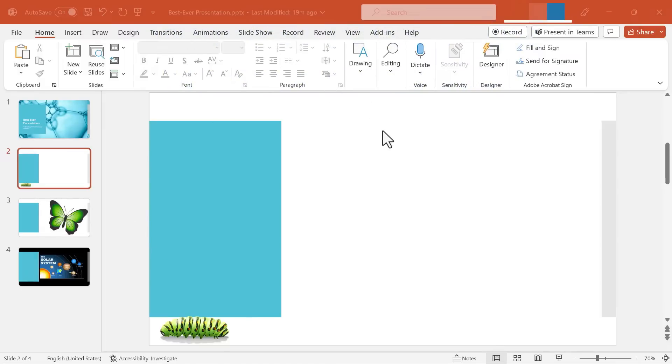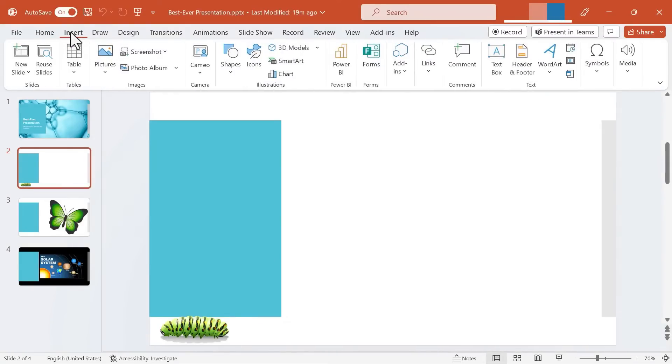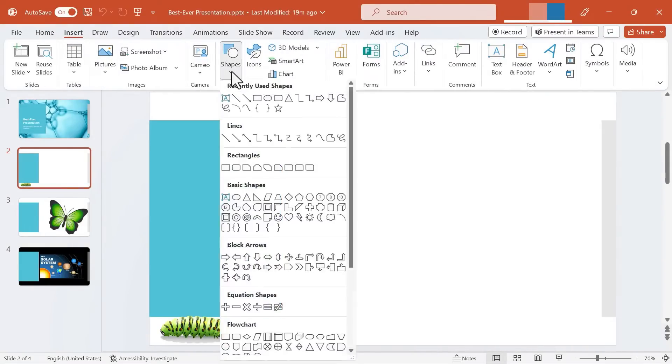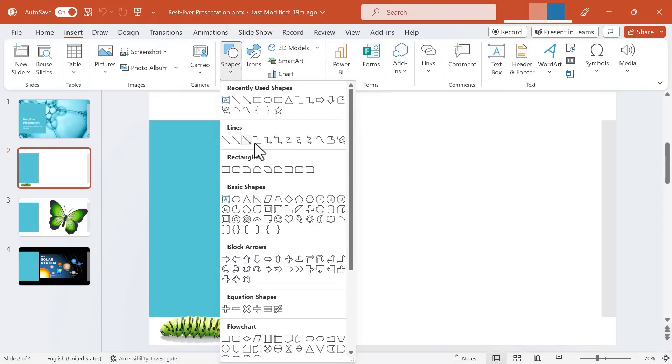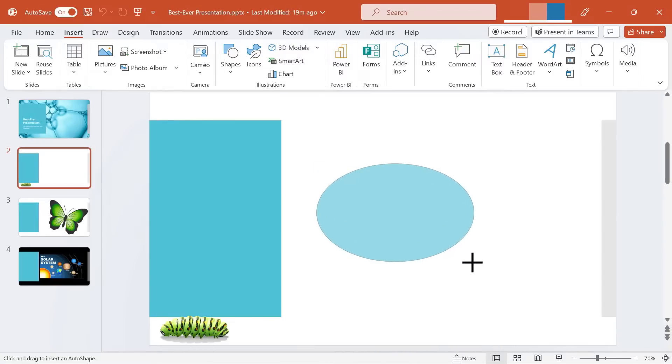So here I am in my presentation on slide 2 and I would like to insert a shape. So I click on Insert, I go to Shapes, and I'm noticing that the shape I want is not here, but I do see something kind of close, this oval tool.